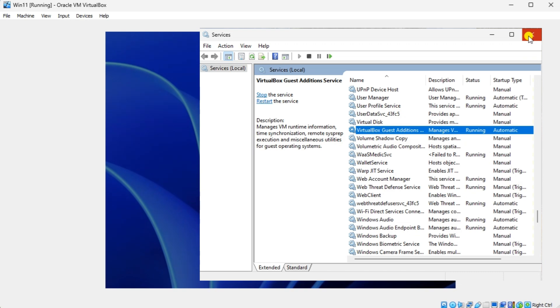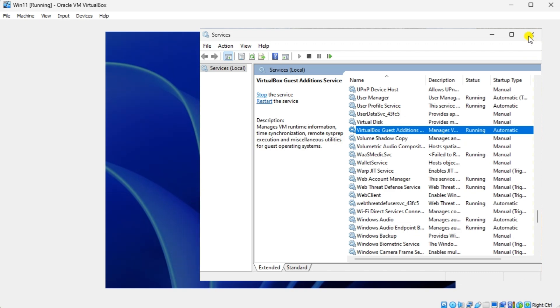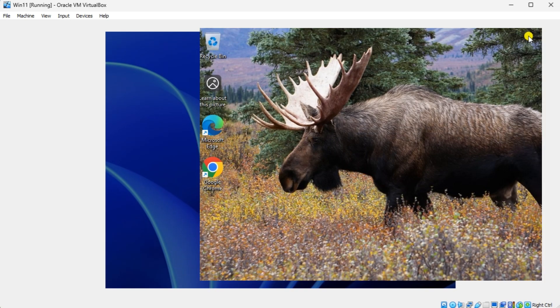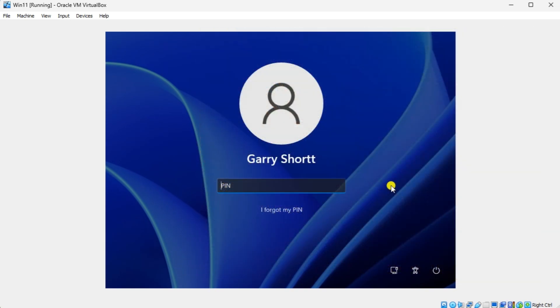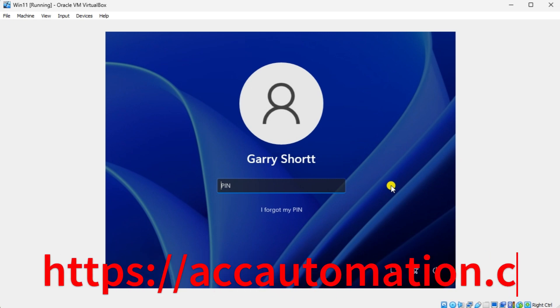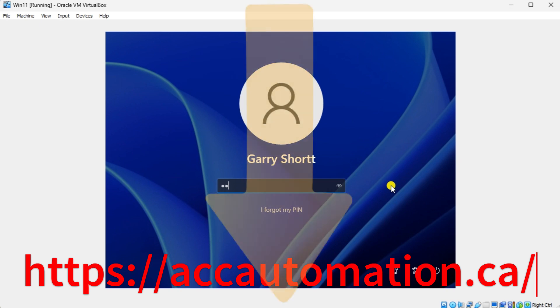This video will guide you through installing Guest Additions for Oracle VirtualBox on Windows 11. Detailed information contained in this video can be found at accautomation.ca. A link has been put in the description below.